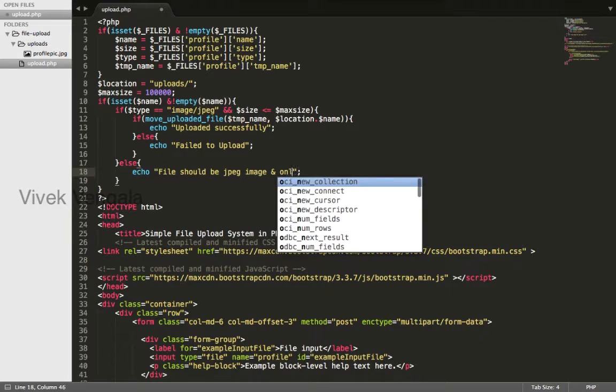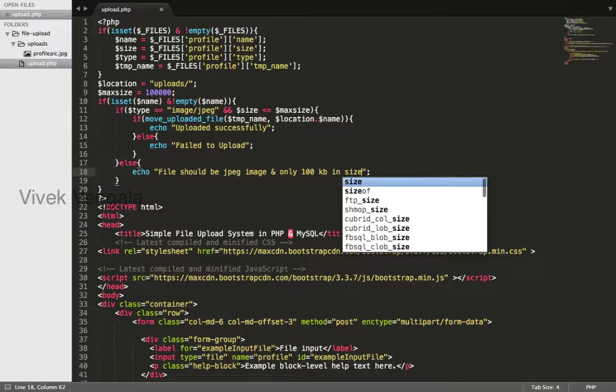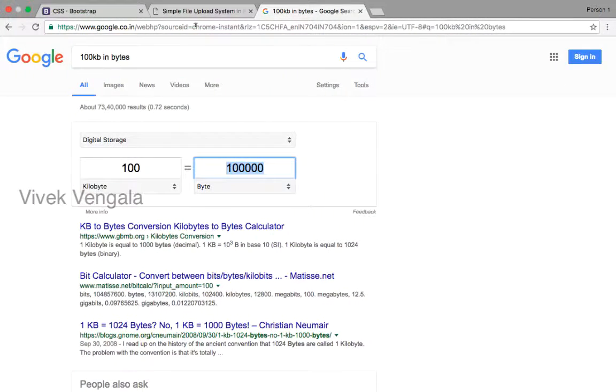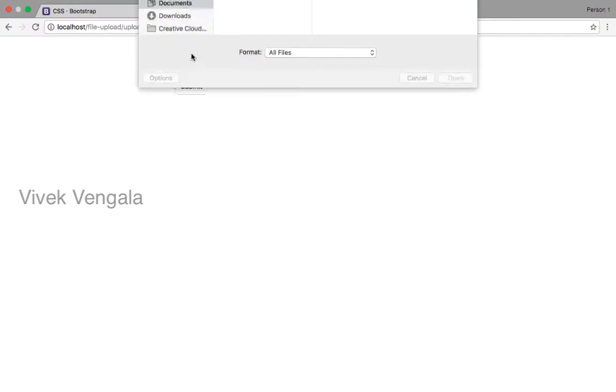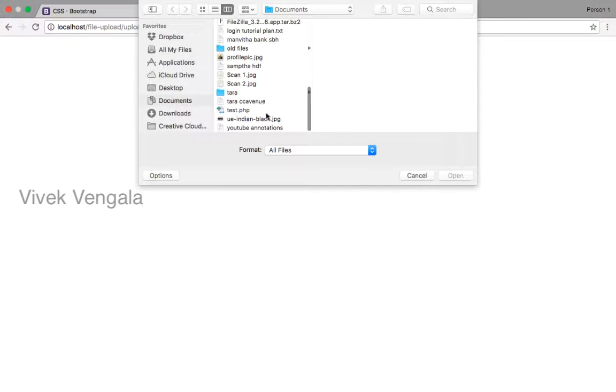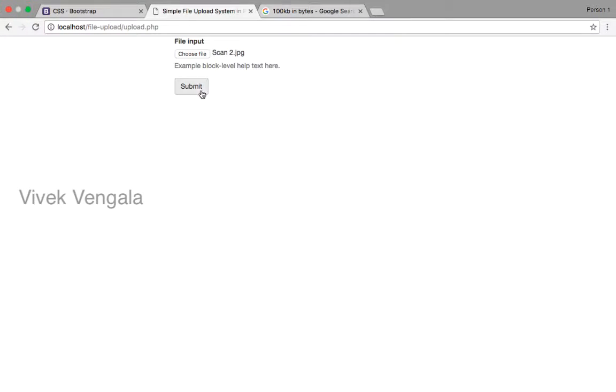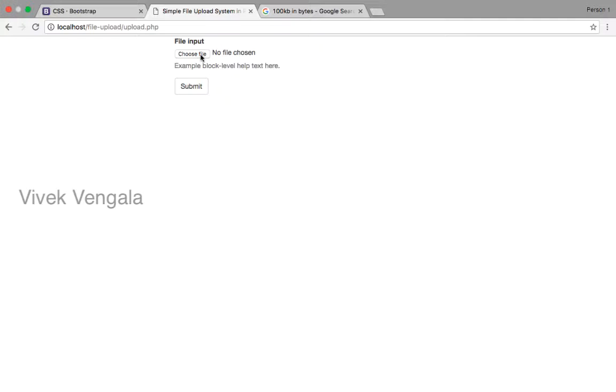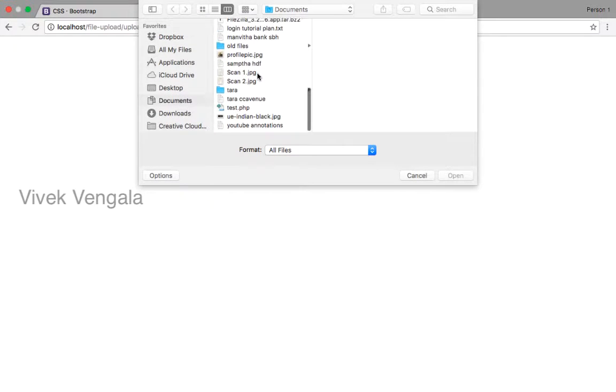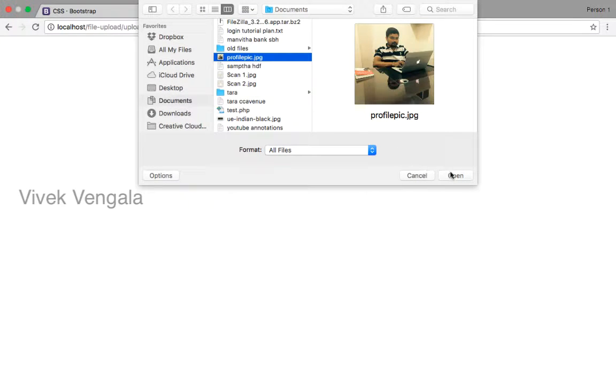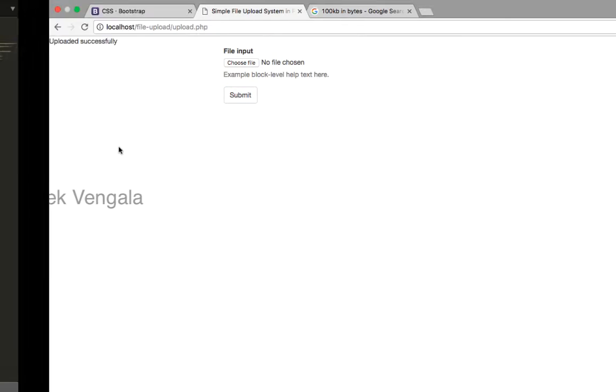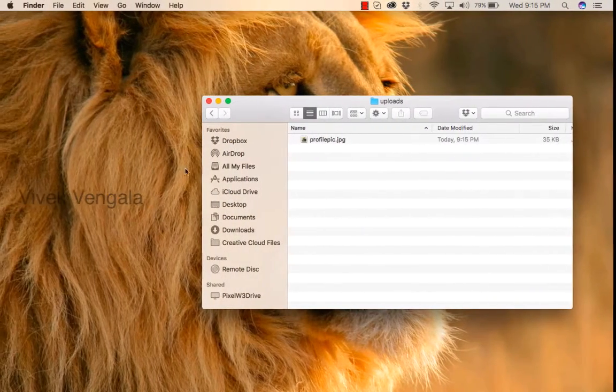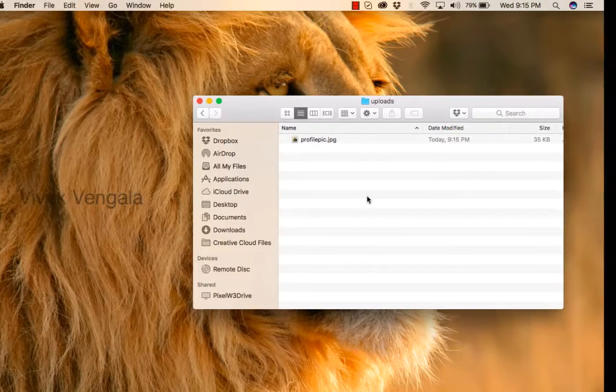And only 100kb size. I will try to upload a bigger image. And if I upload this image, it should upload. Uploaded successfully. It will rewrite the file because it's of the same name.